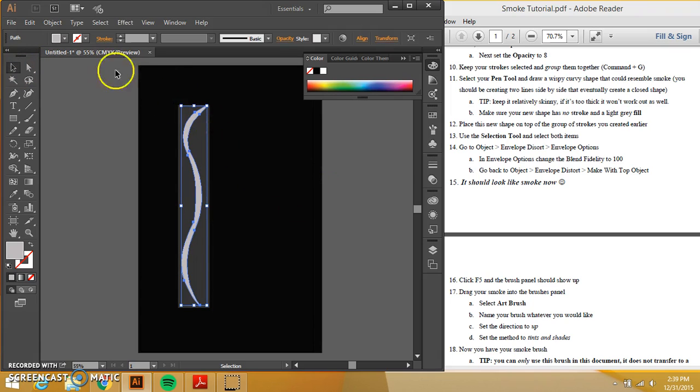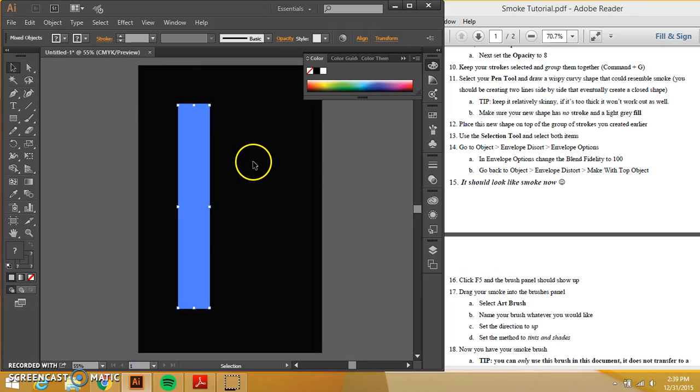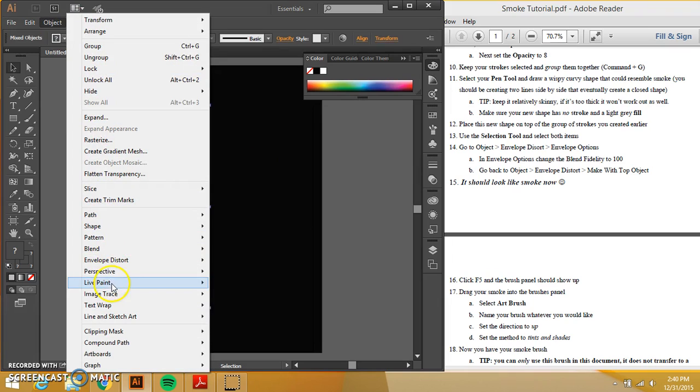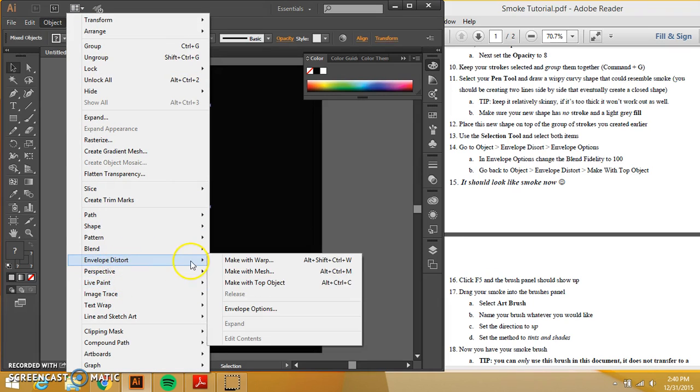Now what I'm going to do is I'm going to use the selection tool and I'm going to select both of these things. I want to go to object.